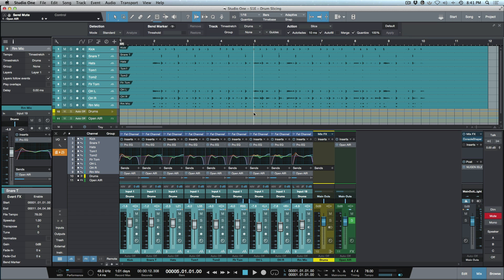First things first, one of the big ones everyone's been asking for: if you head over to the console you'll notice this power button. Go ahead and press that and keep an eye on all these plugins — boom, it's a global activate and deactivate. It's activating and deactivating all the plugins.